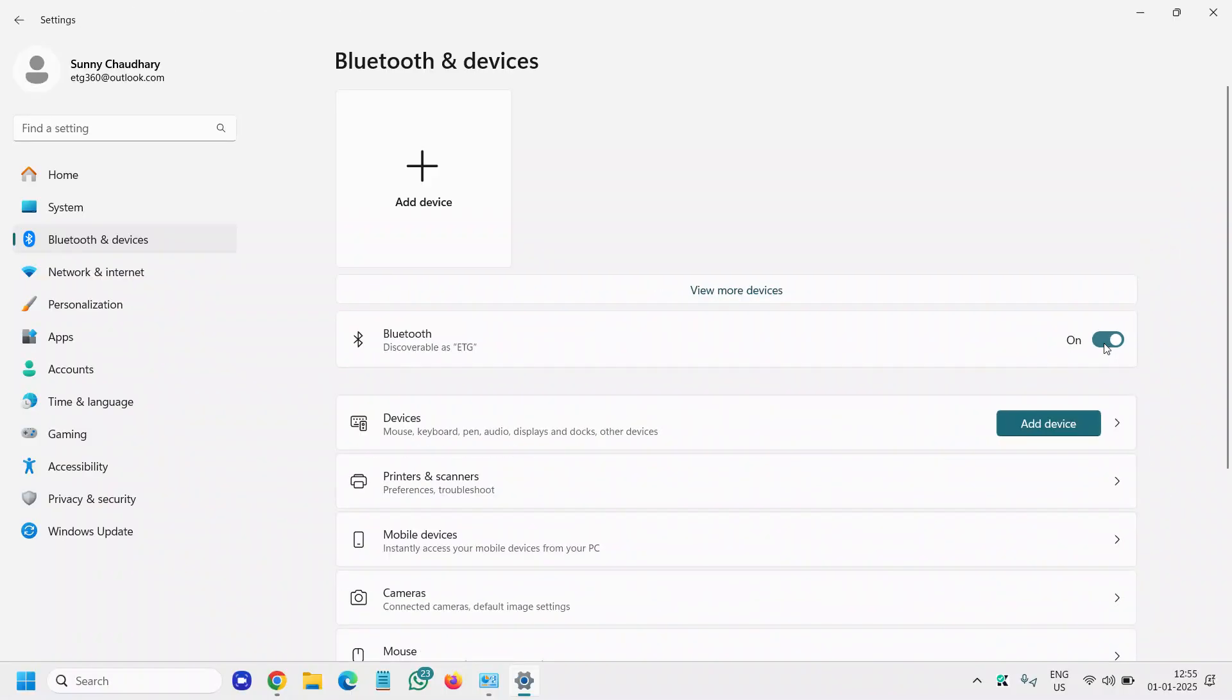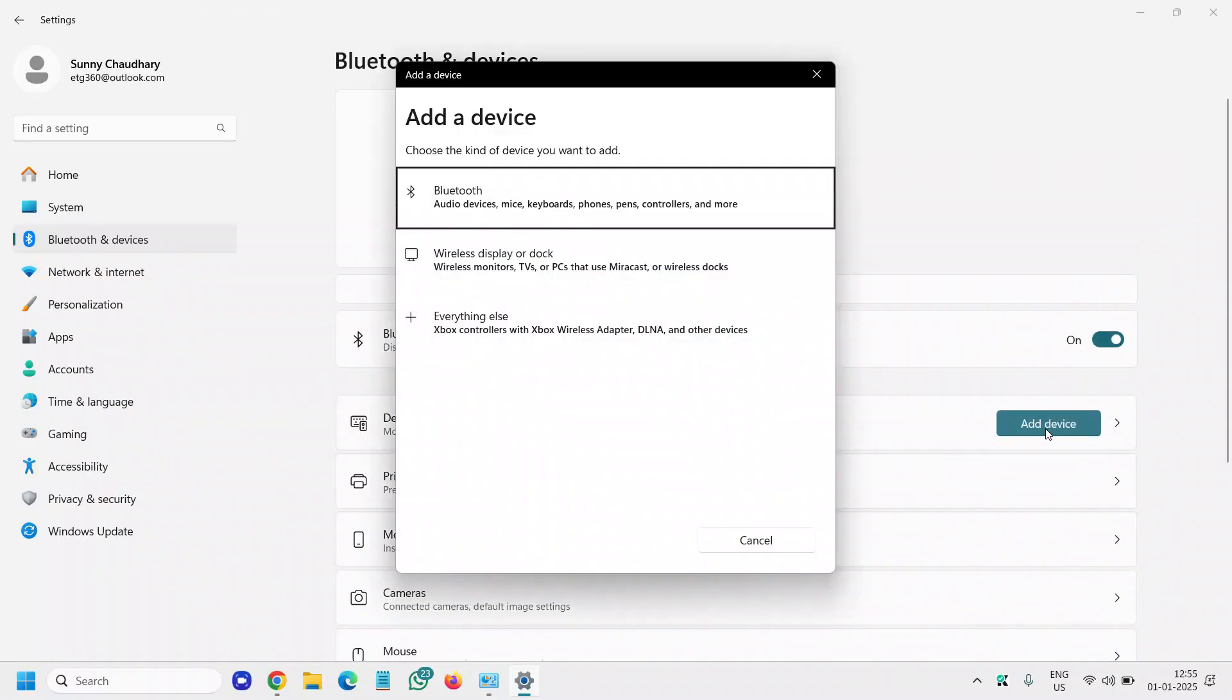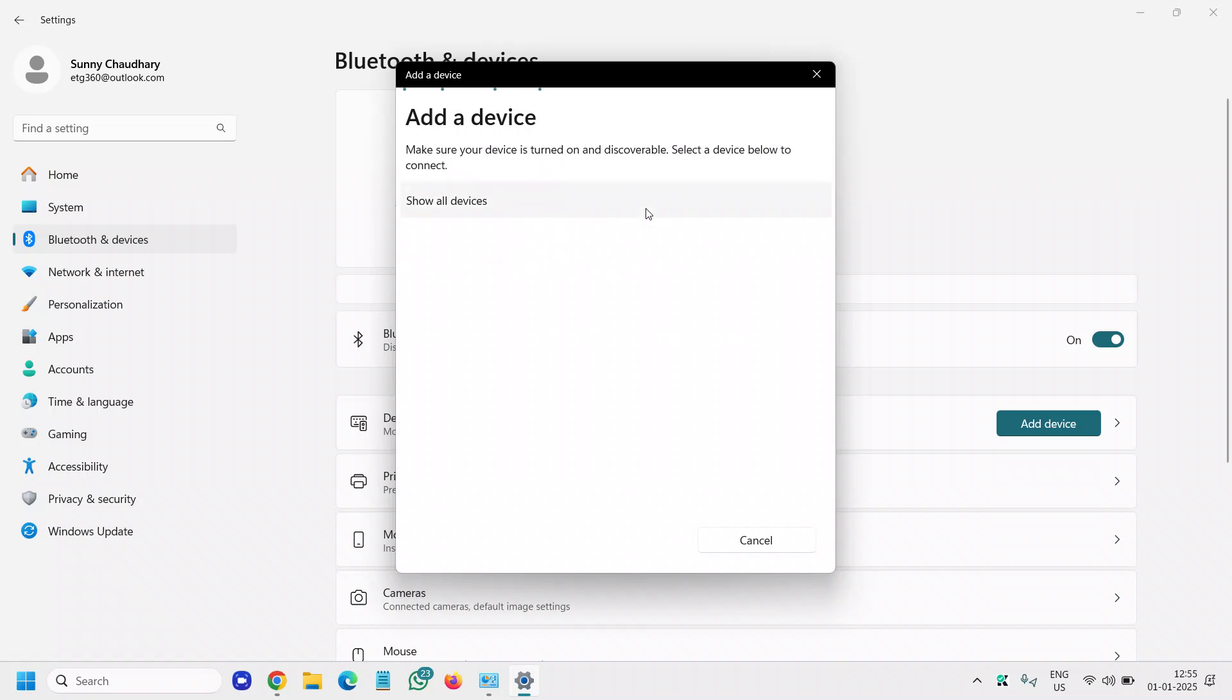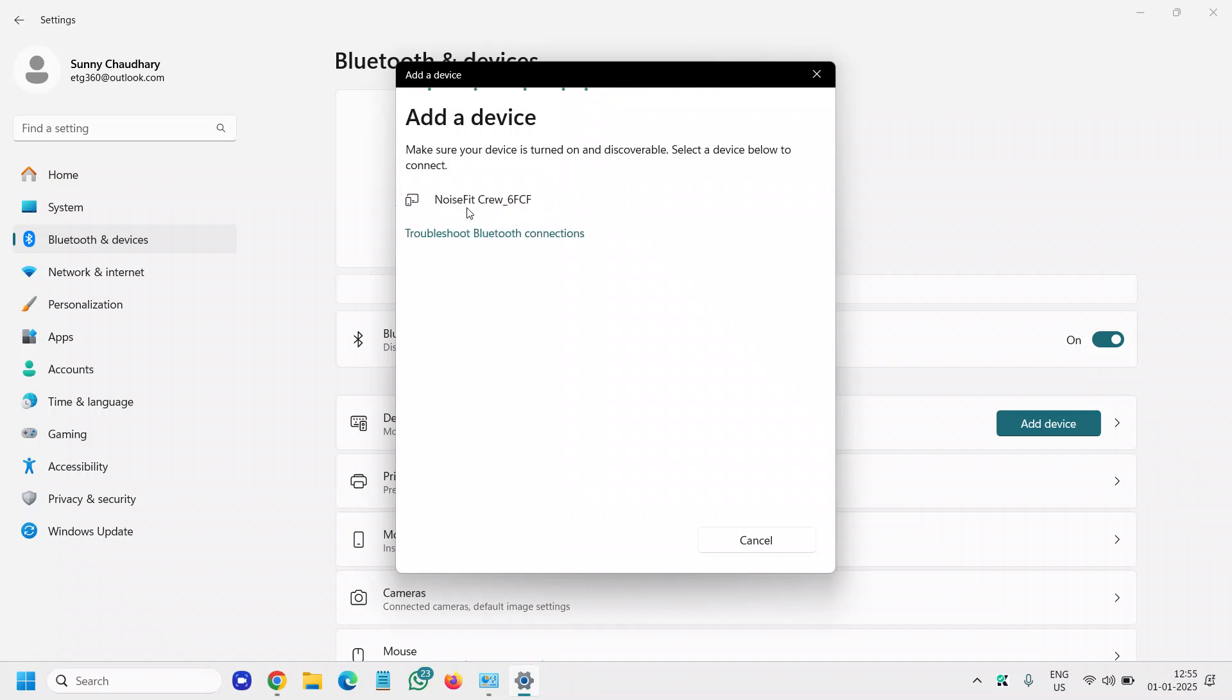And then go to Add a device, select Bluetooth, and let it wait for five to ten seconds. Make sure your device is turned on and discoverable, and we need to click on Show all devices. The moment you click